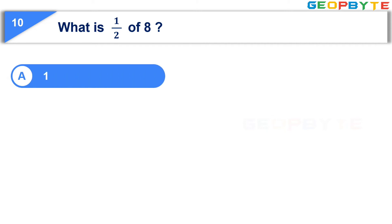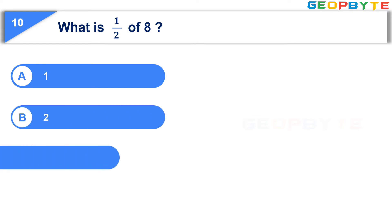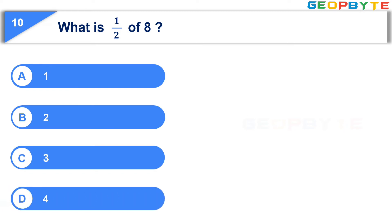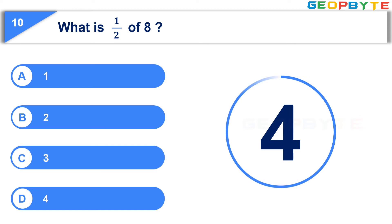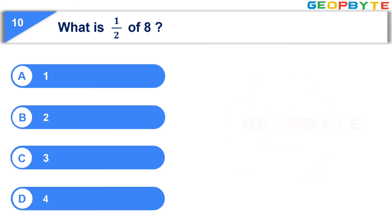Option A, one. Option B, two. Option C, three. Option D, four. Your time starts now. Your time is up and the correct answer is option D, four.